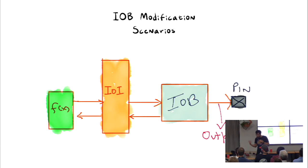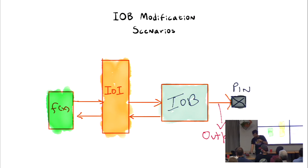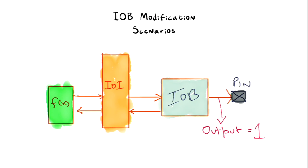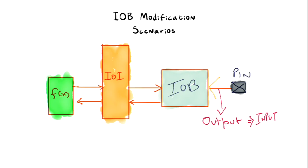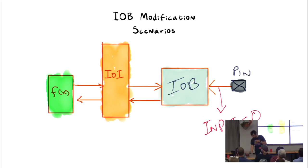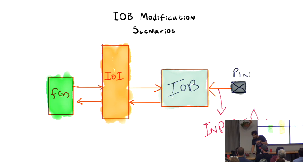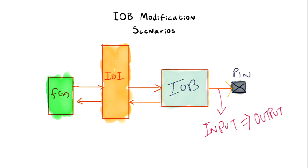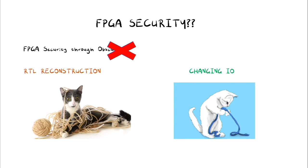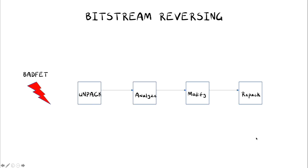So there are a few modification scenarios here. We want to change, we're going to take the output, change it from one to zero, zero to one, configure it to become an input, and same thing goes with input, and then reconfigure it to make it output. So these are the configuration scenarios. And what matters is that even though what vendors have been trying to do is they are relying on the obscurity, not actually applying a good model in security. And even though the Rtl reconstruction is hard, changing IO is actually pretty easy.